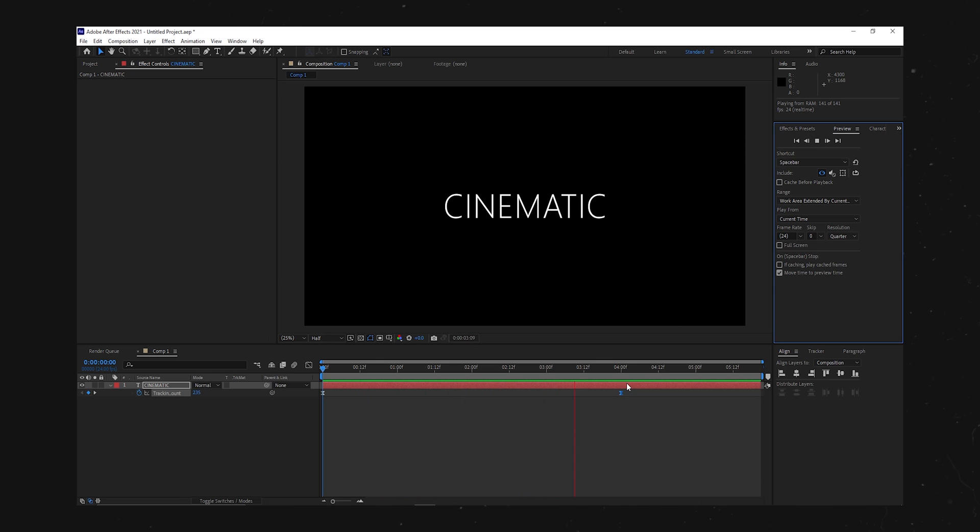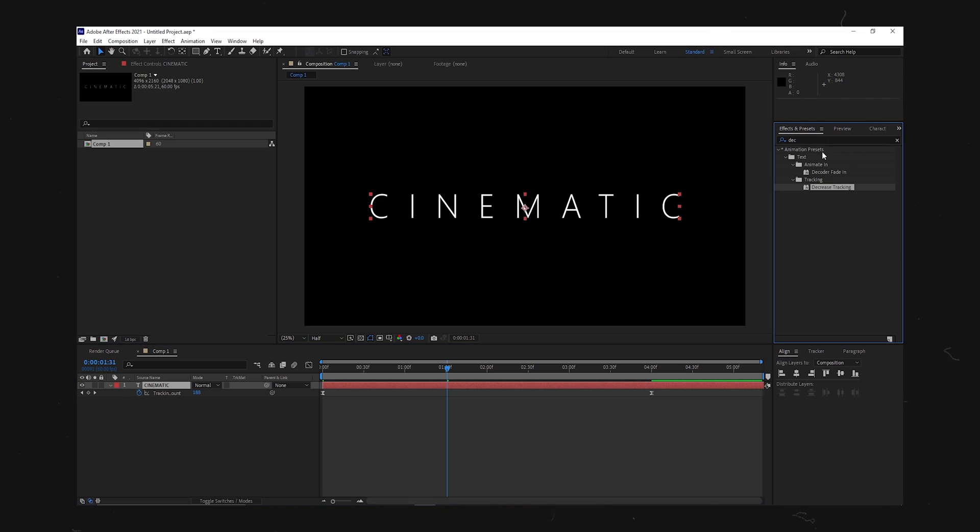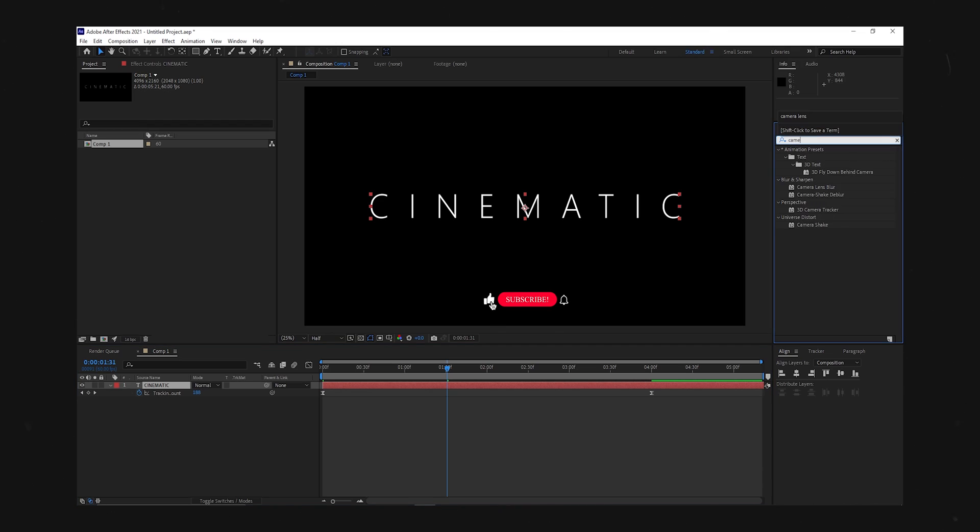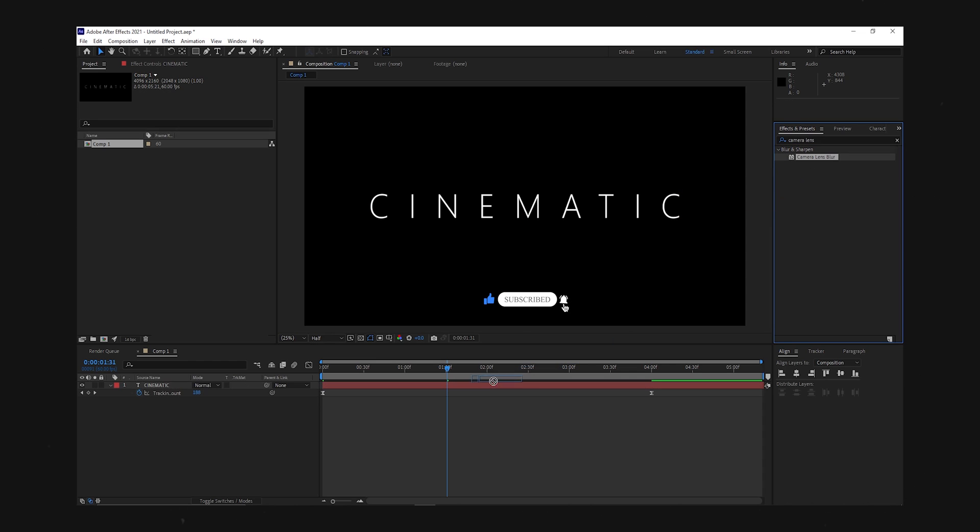Alright, I think that looks good for me. The next effect I added was the camera lens blur effect. The reason I like this effect so much is because it replicates a camera's lens blur very well. And it just looks cool.